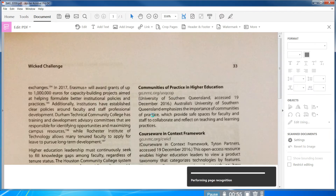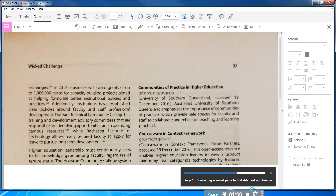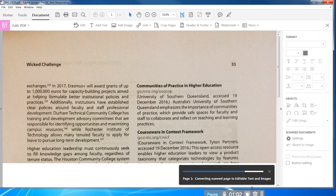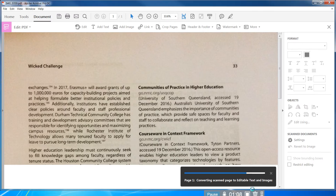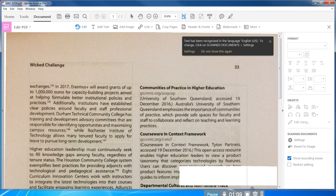When I click on this little icon, you'll see here down at the bottom it says 'performing page recognition.' It's actually going through and reading the text, so now it will actually be editable and screen readers will be able to read it. Just takes a few moments to do it. Now you'll see the little icon up at the top — it says text has been recognized in the language English.